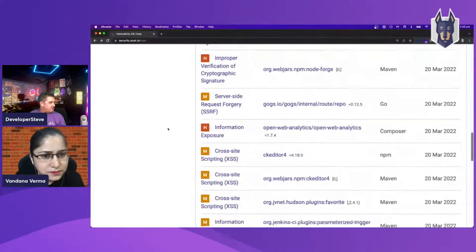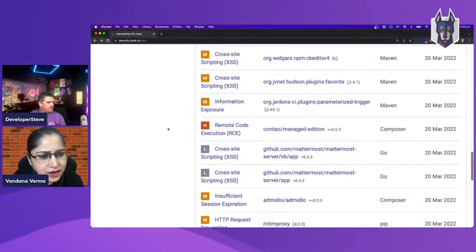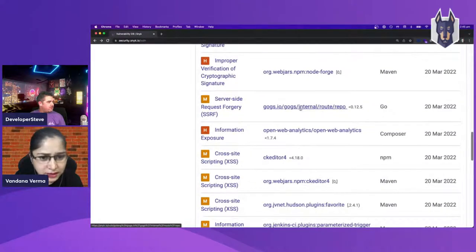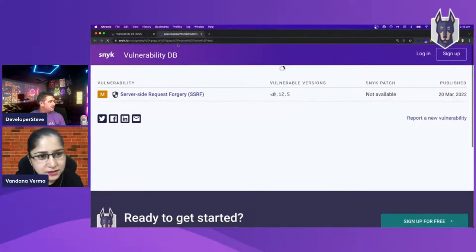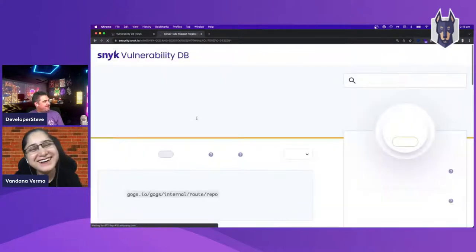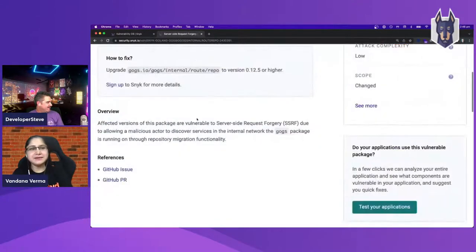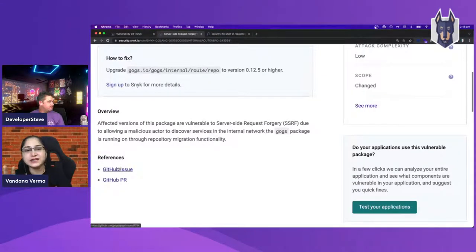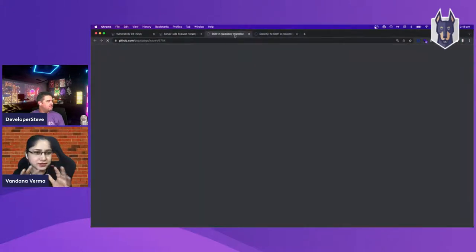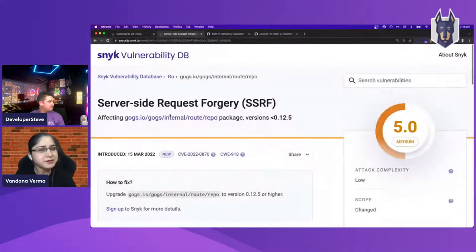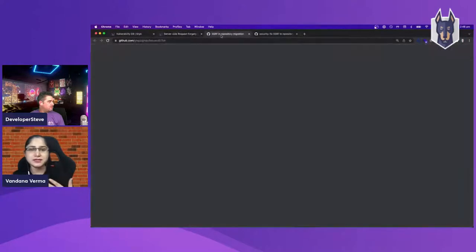There's an SSRF vulnerability as well — in a Go ecosystem package, with no patch. Server-side request forgery, which we call SSRF, is a new addition to the OWASP Top 10, though it's not a new vulnerability — it's been around since at least 2015. It got its place in the OWASP Top 10 because people look for those issues.